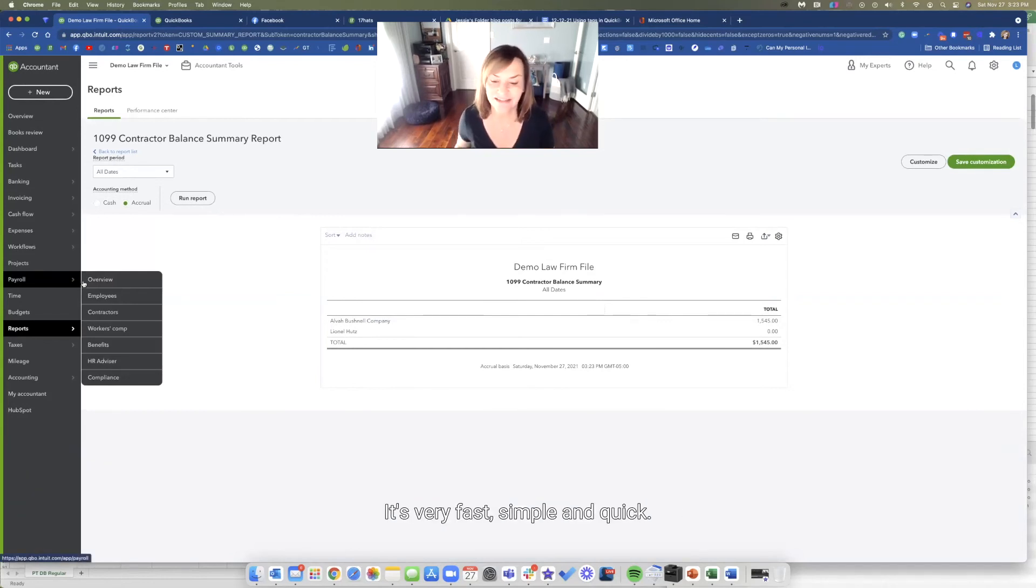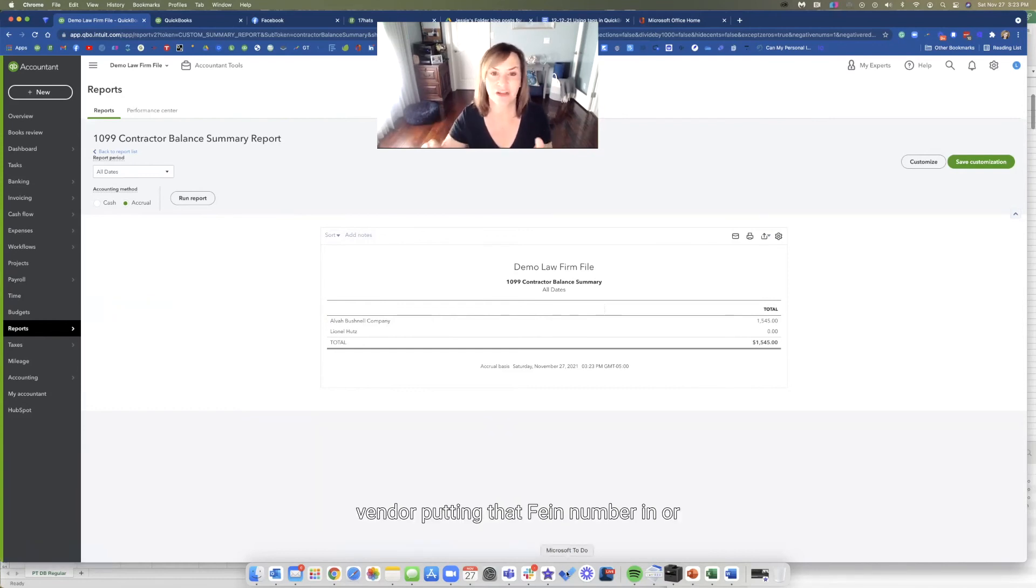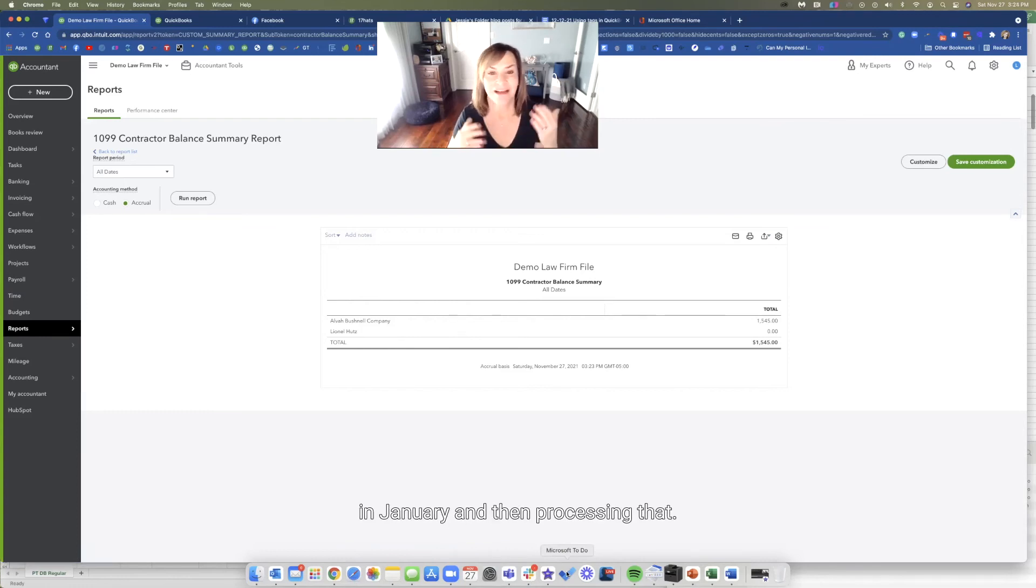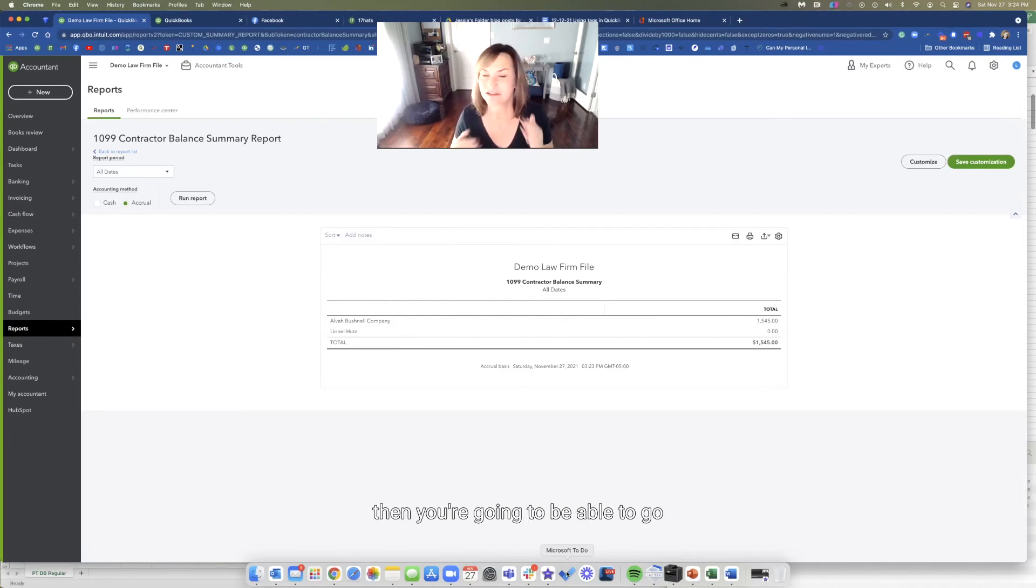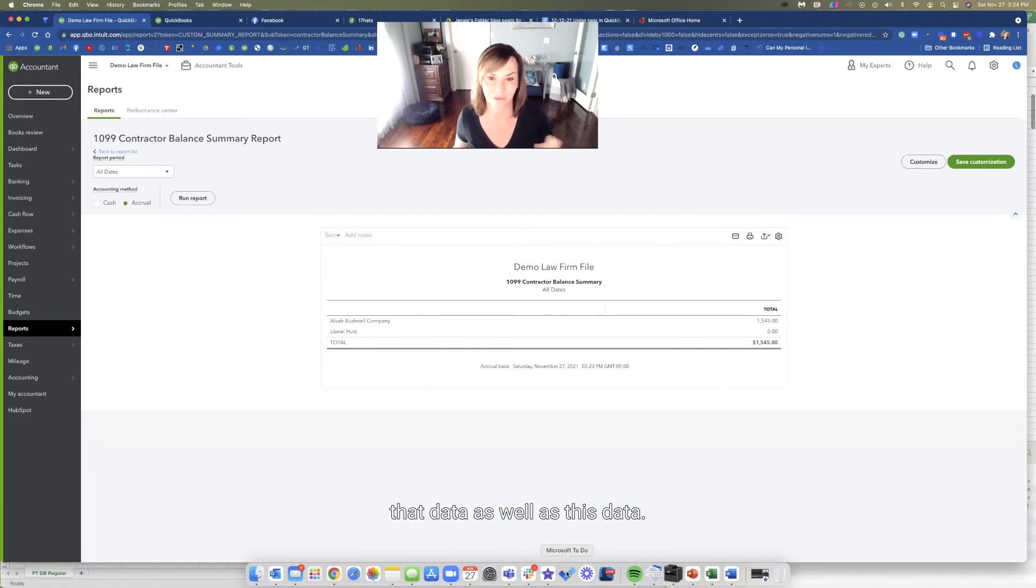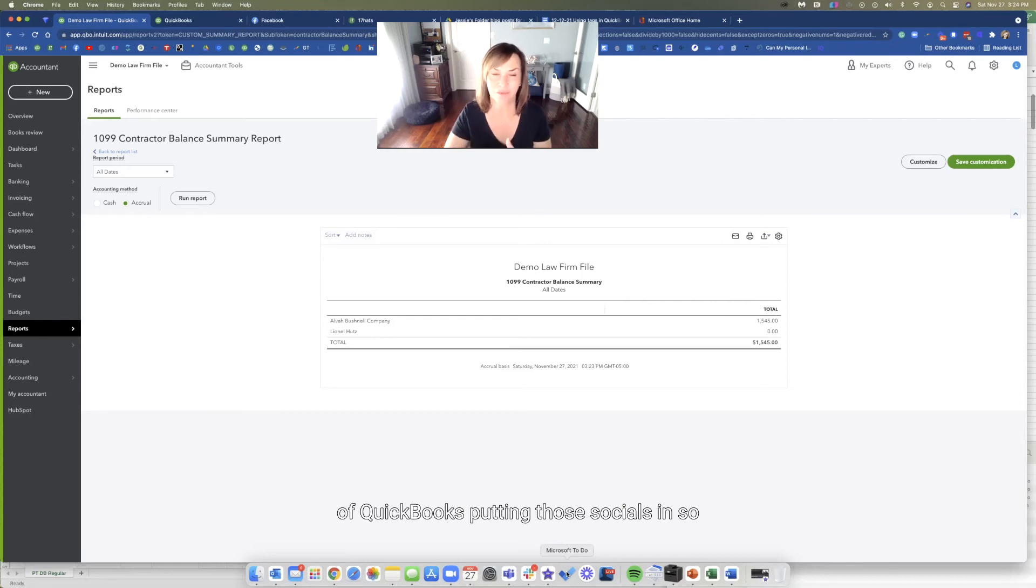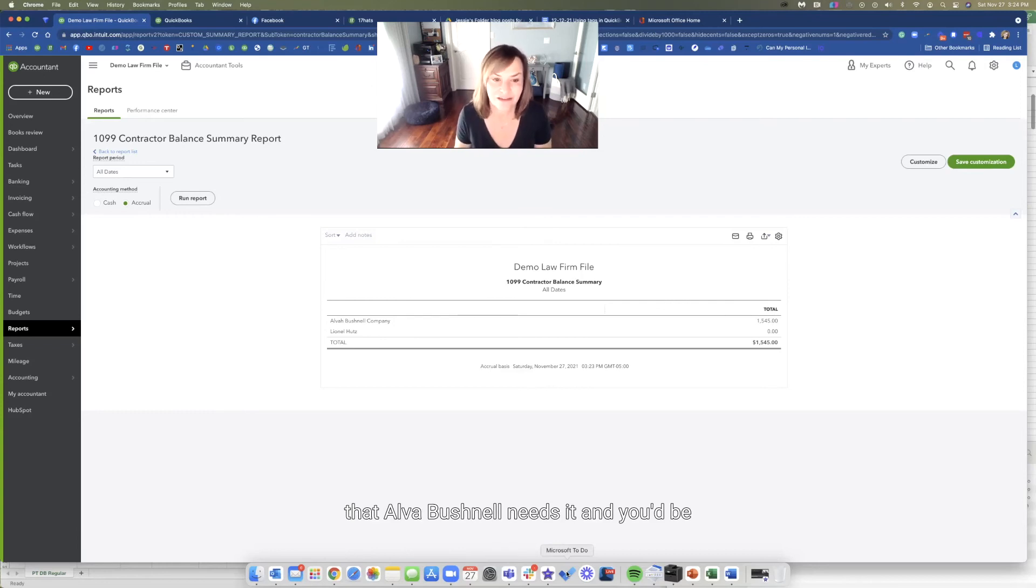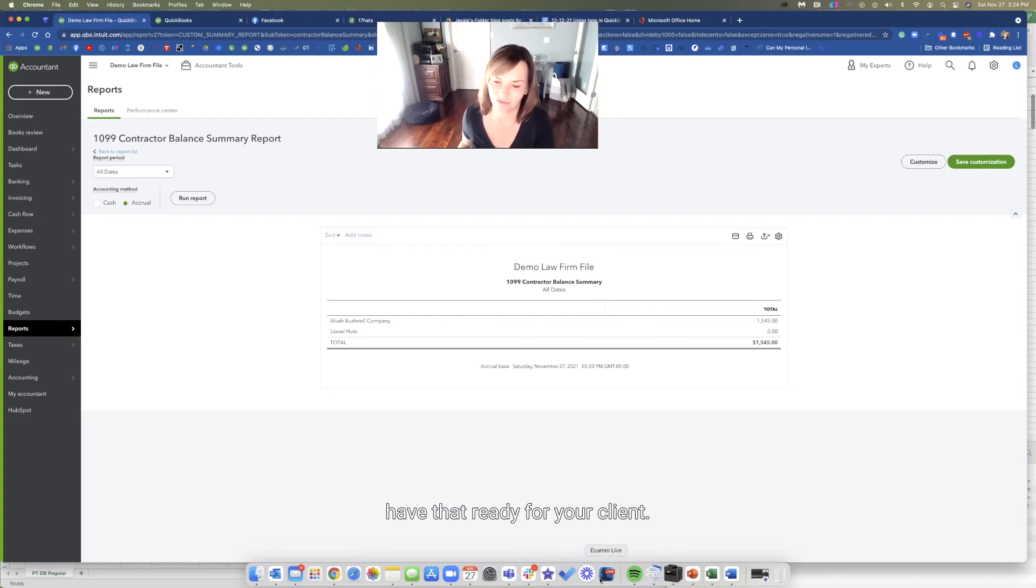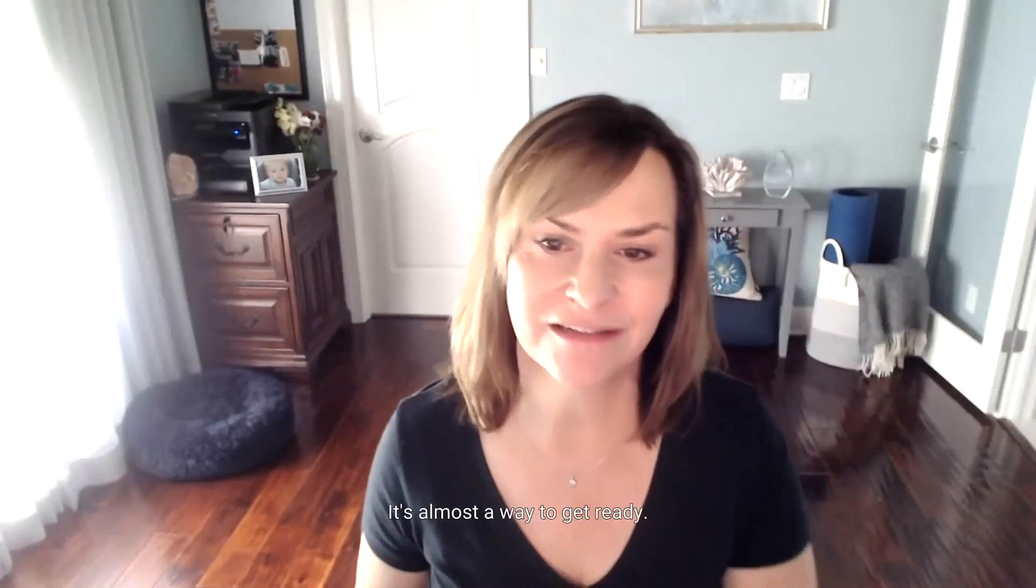It's just a matter of going into each vendor, putting that FEIN number in or the social, producing this report in January, and then processing that. If you're doing it outside of QuickBooks, then you're going to be able to go to that report that you just did with the tagging and then take that data as well as this data. I'd still use the functionality of QuickBooks, putting those socials in so you would be able to run this report. You'd be able to put that in with a total and you'd have that ready for your client. It's very simple this way.